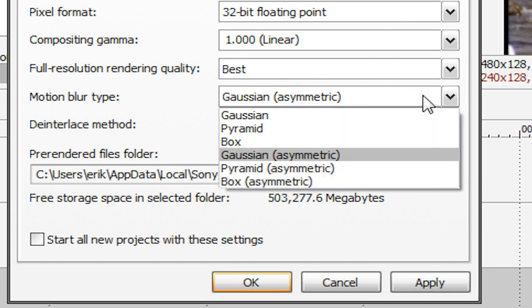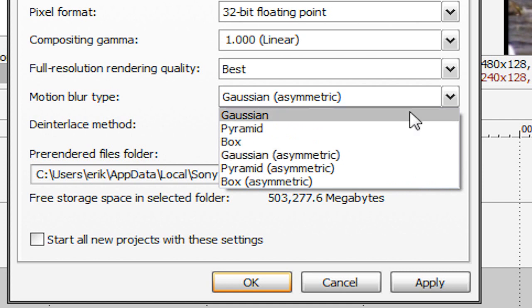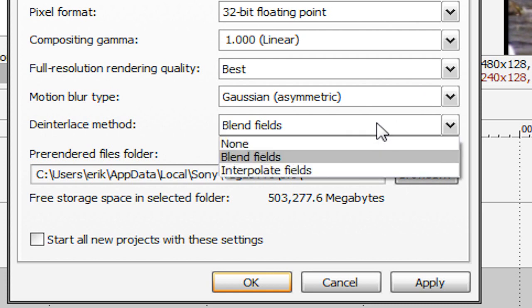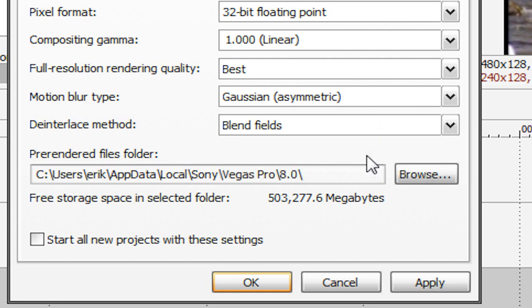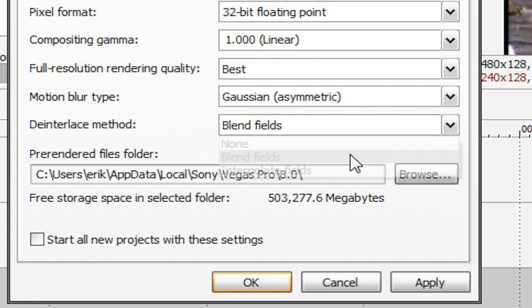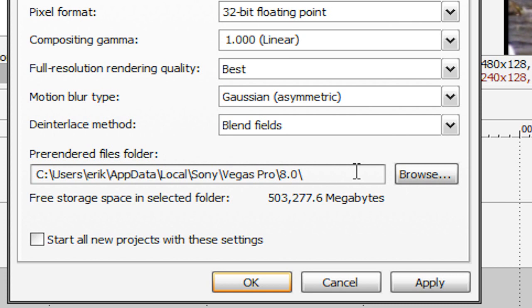Motion blur type can be at either Gaussian asymmetric or just Gaussian. It doesn't really matter. I'm just going to leave it at Gaussian asymmetric. Deinterlace method is going to be either blend fields or interpolate fields. It doesn't seem to make much of a difference but make sure that it's not at none. Then you can adjust the folder if you want but it doesn't really matter. I'm going to have start all new projects with these settings and hit OK.